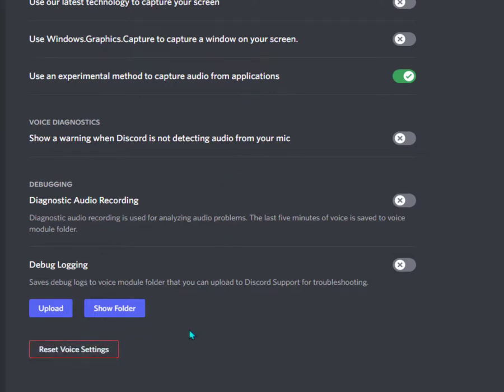If you did something wrong or you want to reset your settings, simply reset voice settings.